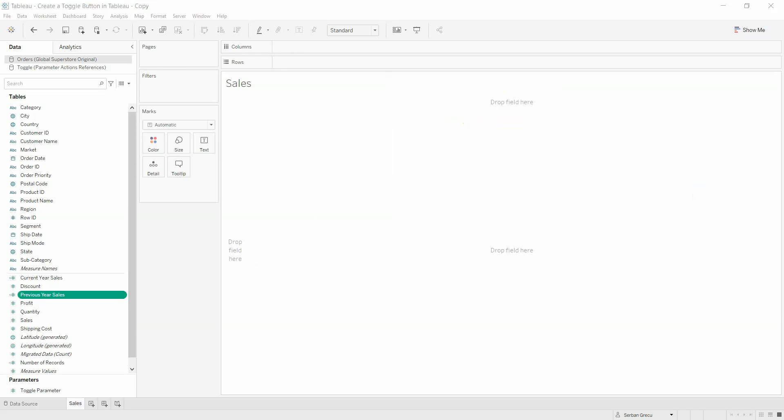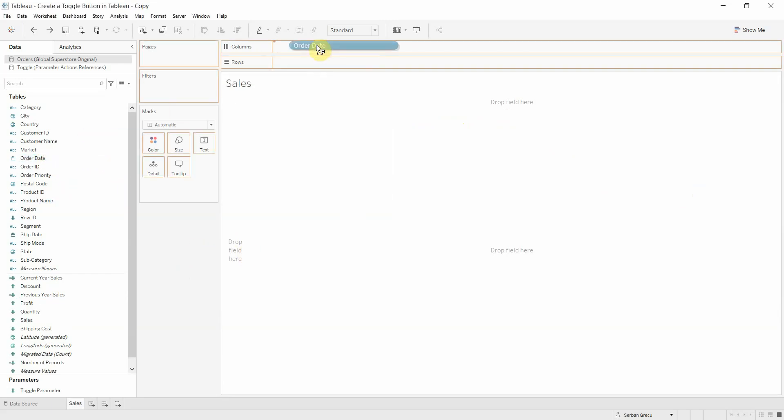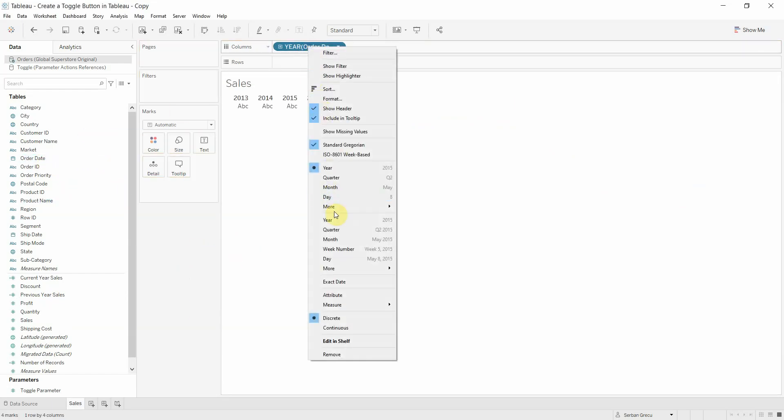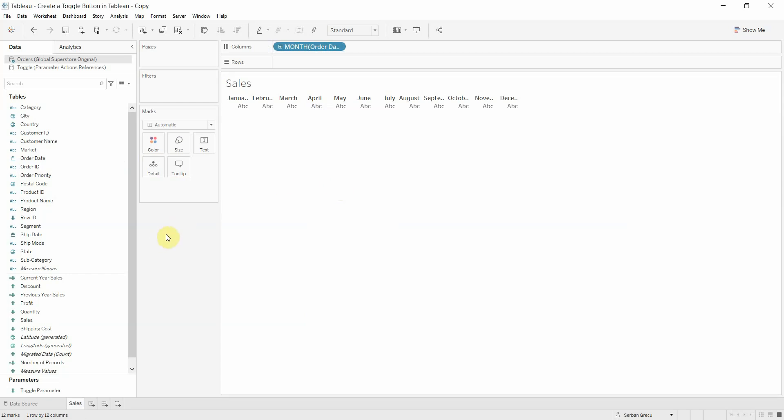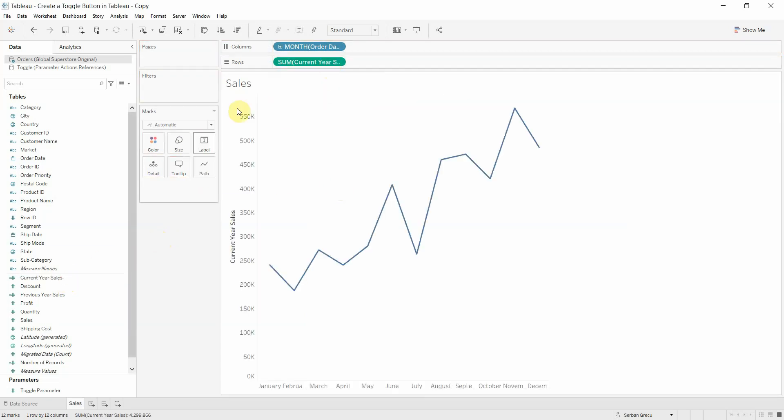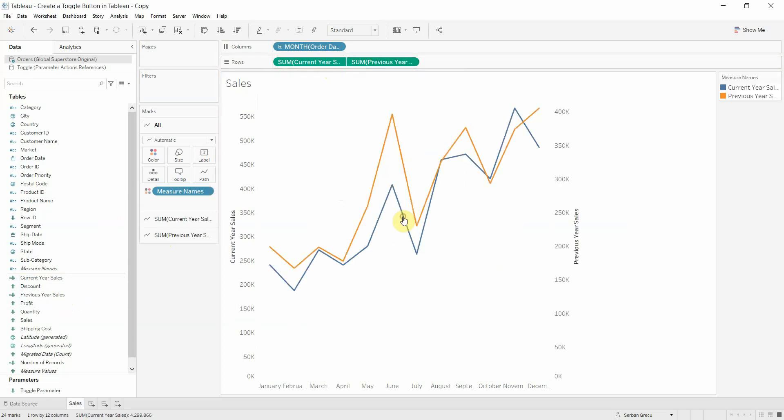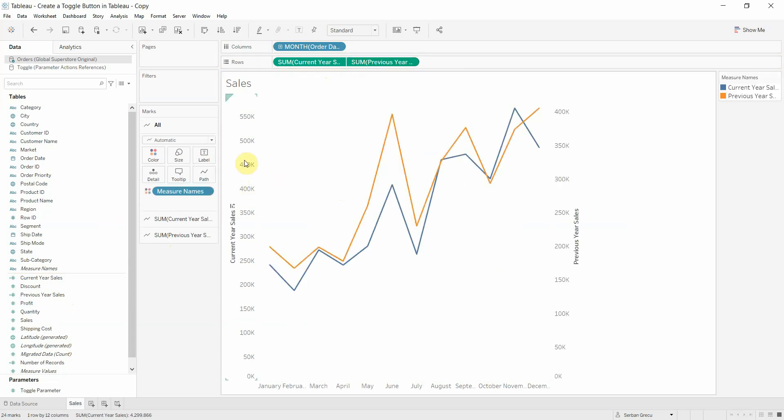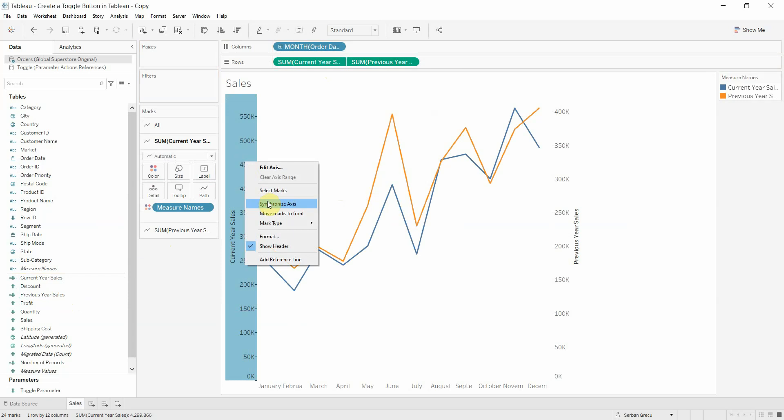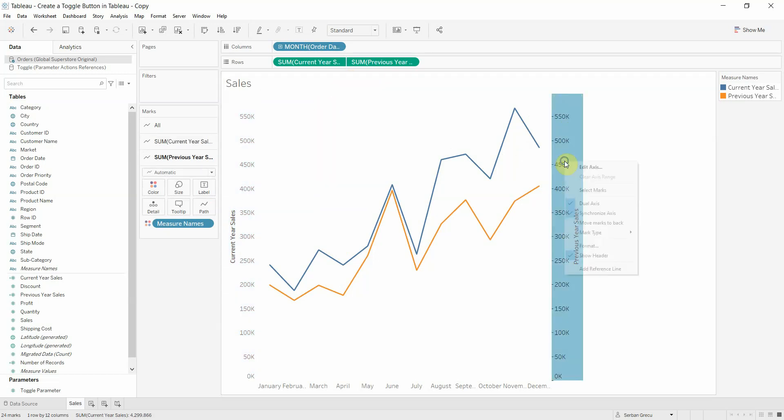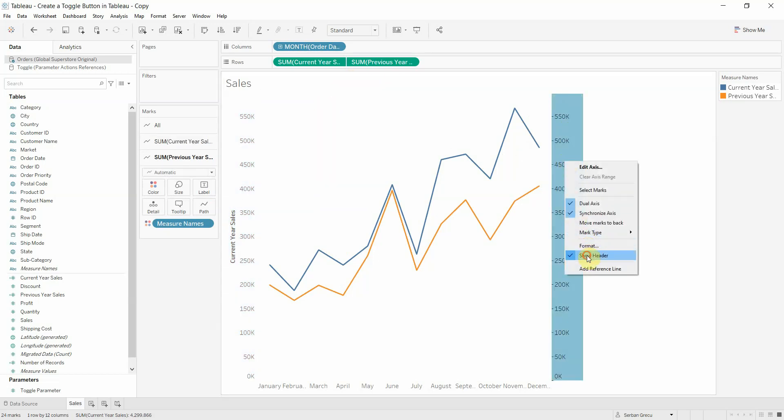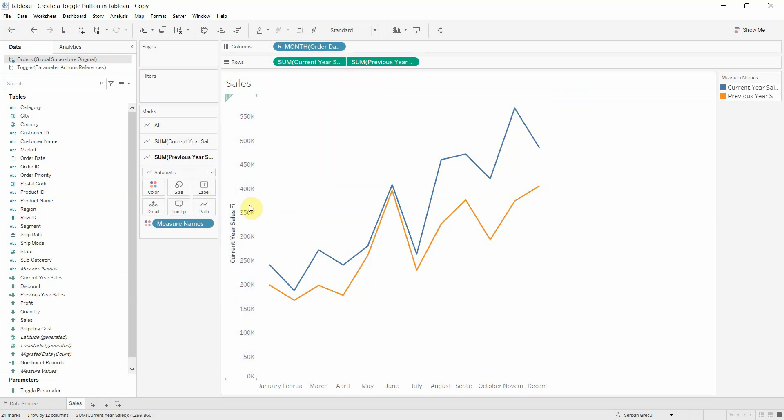We are now ready to create our first visual with the evolution of sales per month. Let's add the month to our table, the current year sales, the previous year sales. Let's make them a dual axis, synchronize the axis so that the graphic is looking at the same axis, and let's hide the headers.